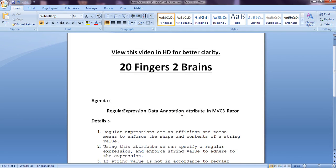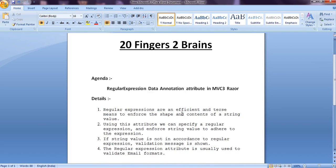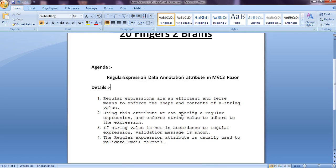Hello friends, today we are going to see regular expression data annotation attribute in MVC Razor. Regular expressions are an efficient and terse means to enforce a shape and content of a string value.